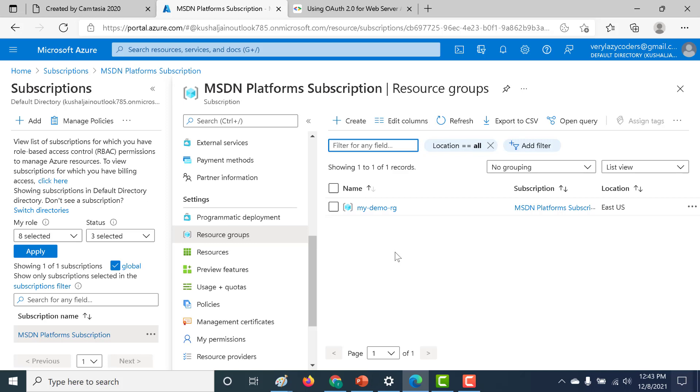So that's it for this lecture. This is a very brief lecture on how you can add users from other domains into your Azure platform. I hope this was useful. I will see you in the next.